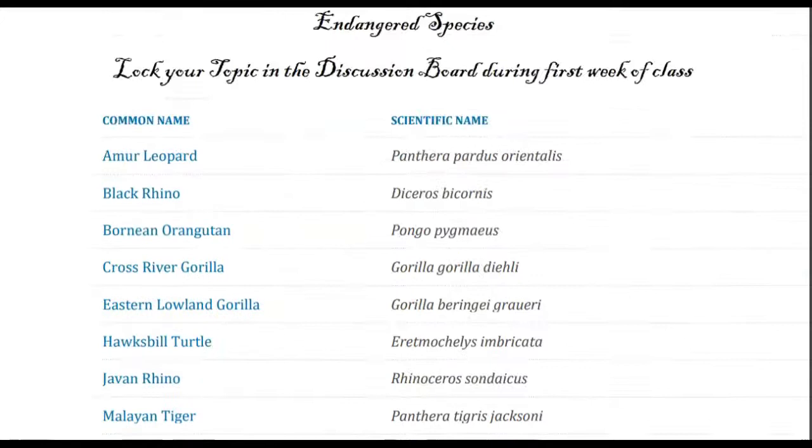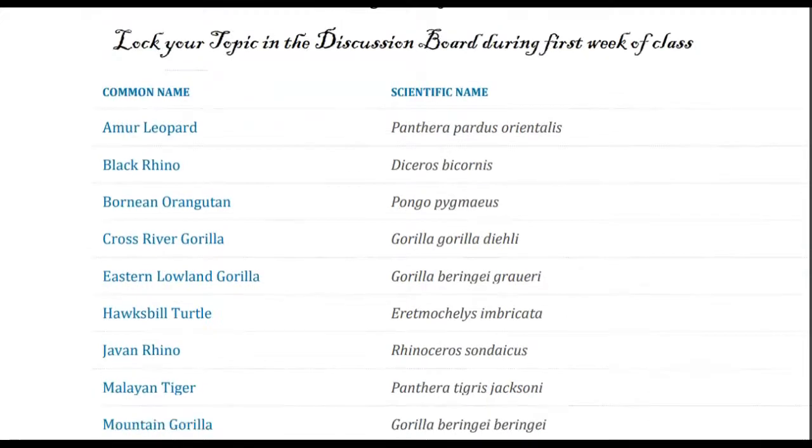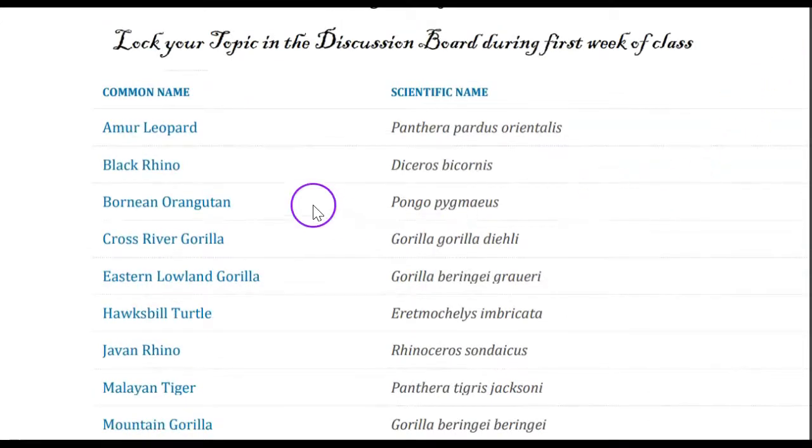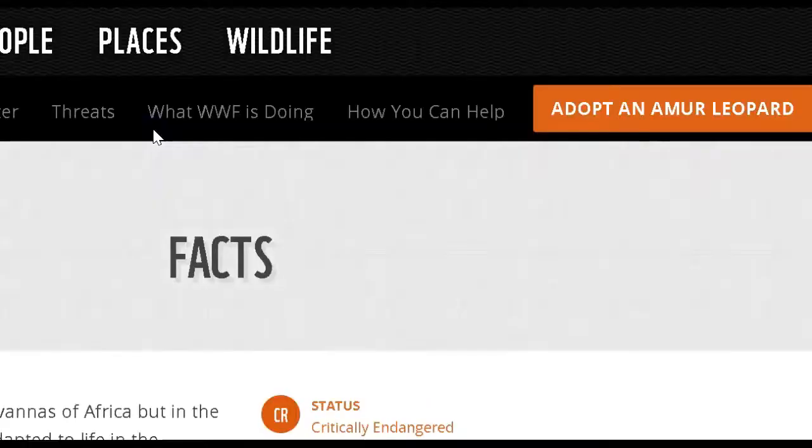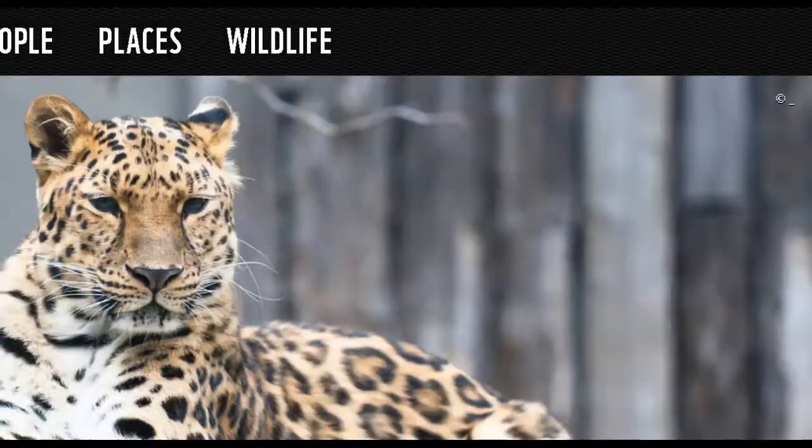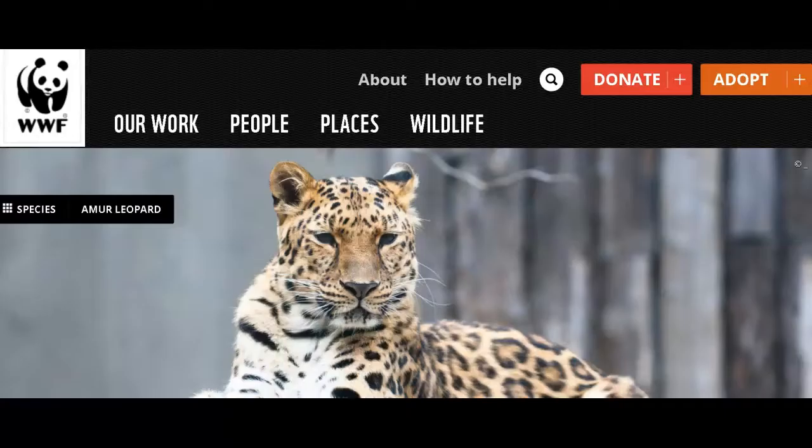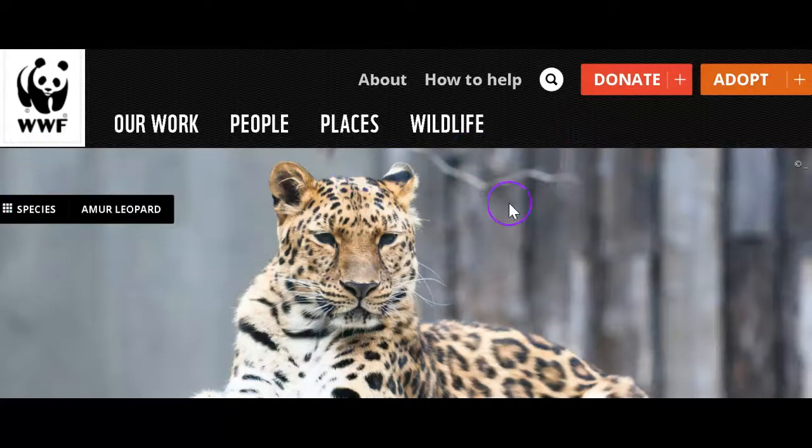Later, when you come back to this same list, look how fun this is. You can simply click the link and it opens up a study page for the World Wildlife Federation. What? How awesome is that? But you've chosen your animal.